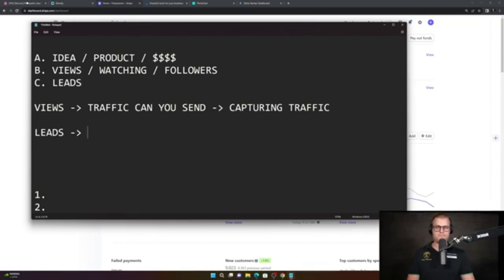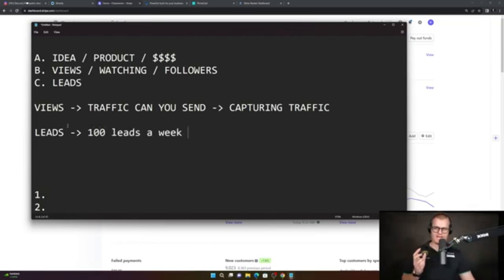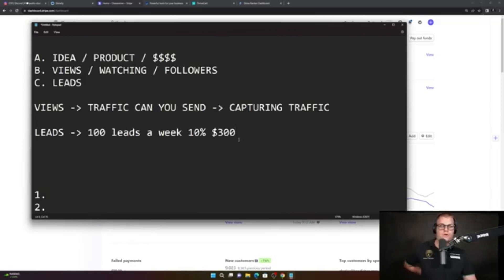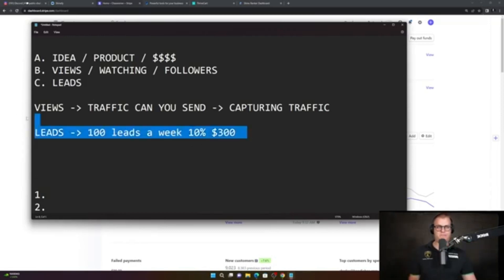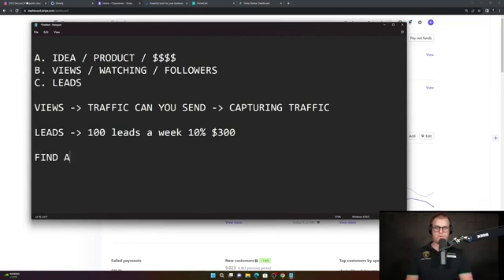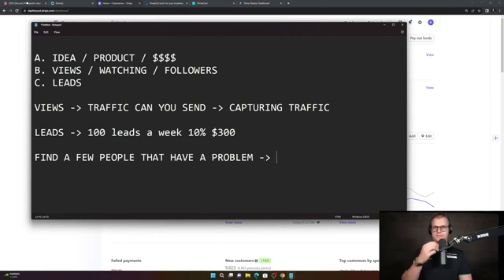If you can just focus on getting leads, you don't need a lot of leads to make a good amount of money. If you can get 100 leads a week that are interested in buying something from you, you only have to sell 10 of them on a $300 product to make $3,000 a week. You don't need a massive amount of views, you don't have to have an amazing product. You just need to find a few people that have a problem and you're going to help them fix it.